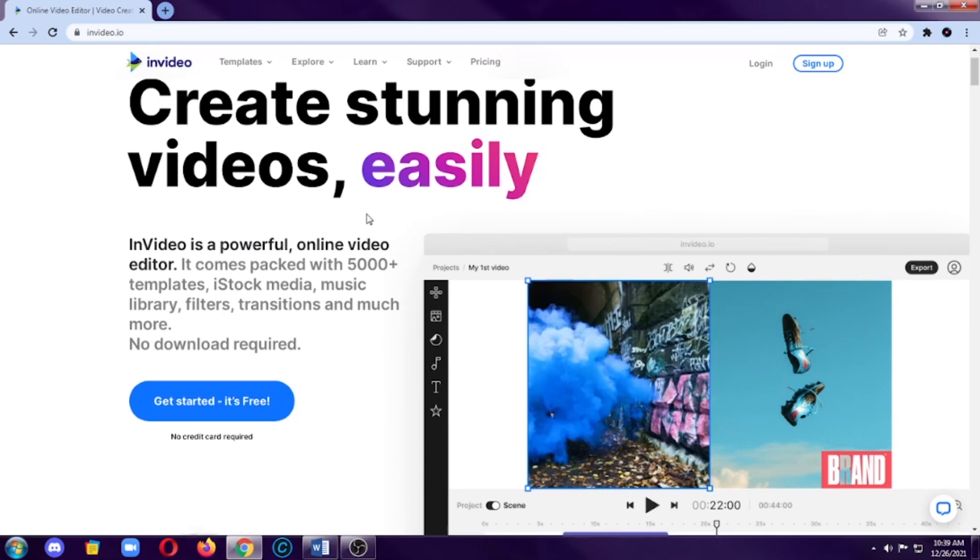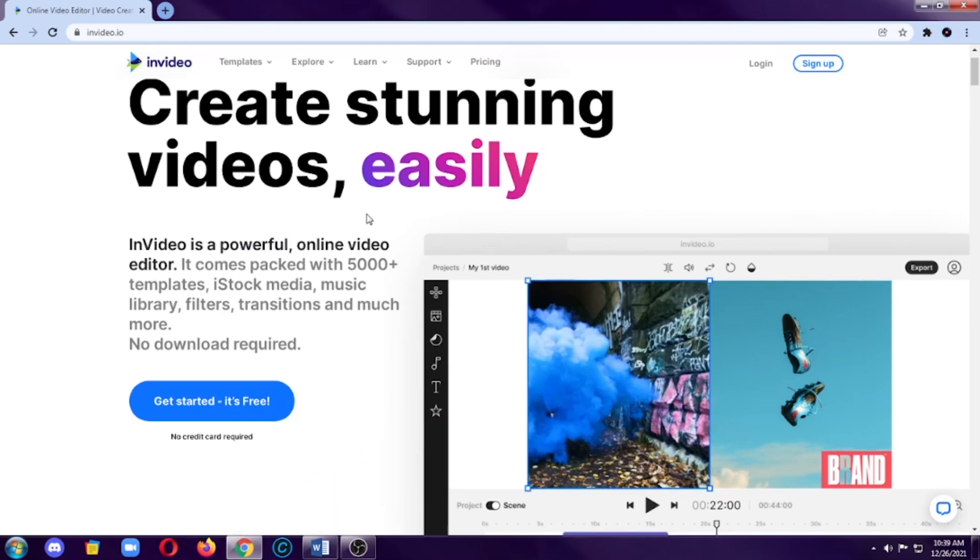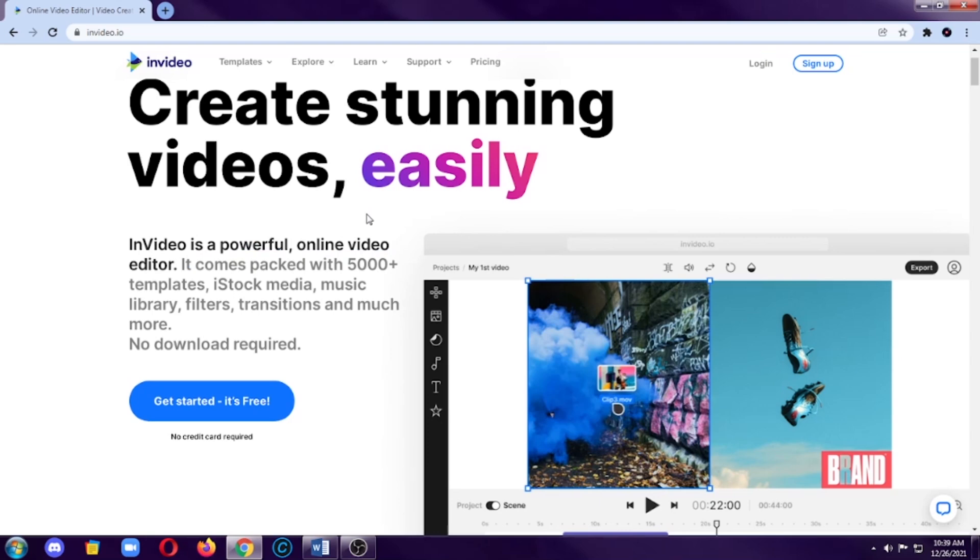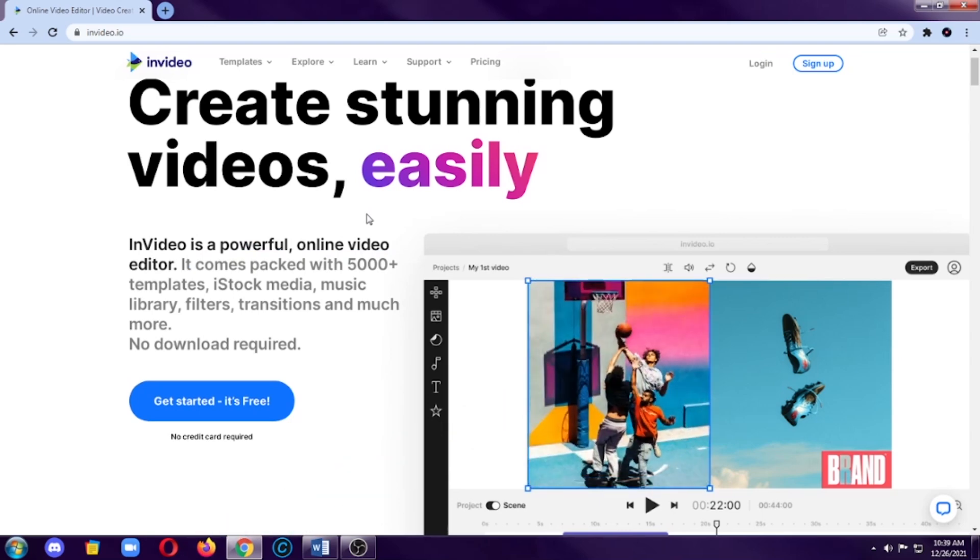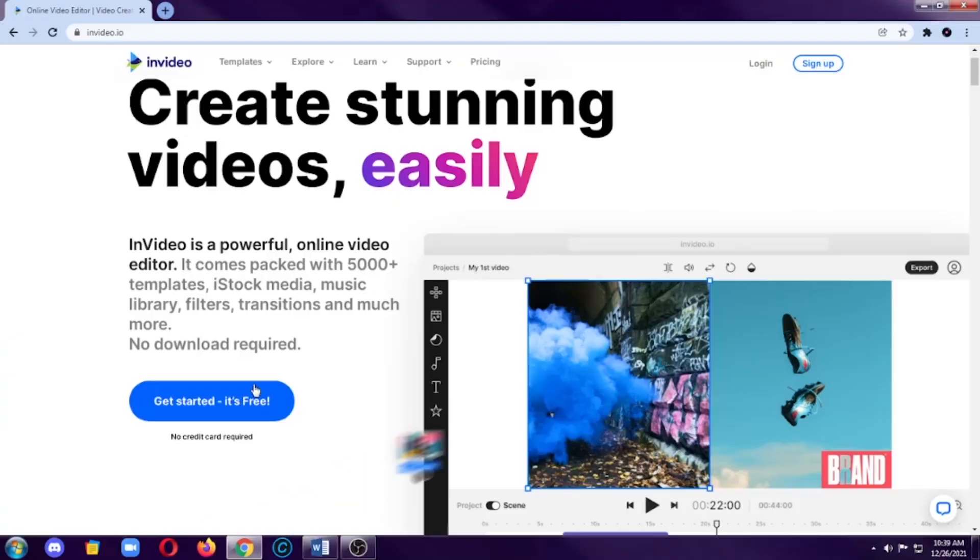So the first thing you will see is the website. Here's a little description: Create stunning videos easily. InVideo is a powerful online video editor. It comes packed with 5,000 plus templates, iStock media, music library, filters, transitions, and much more. No download required. As I said earlier, you don't need to download anything. You just need the website and an internet connection. Get started. It's free.